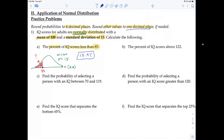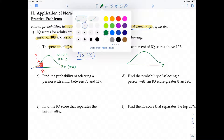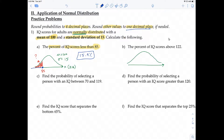For question B, we're calculating the percent of IQ scores above 122. We know 122 is to the right of the mean of 100, and we shade that right region. Since we're looking for an area under the curve, we use normal CDF. I'll let you work that one yourself and come back to show the answer.